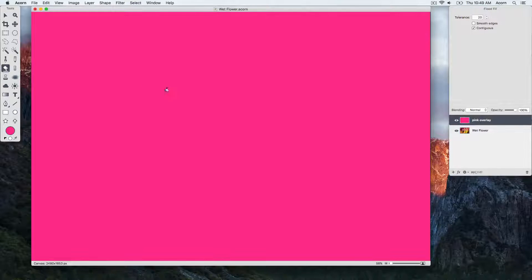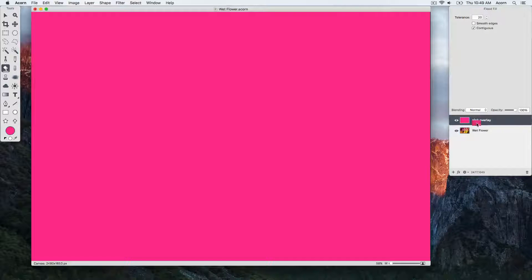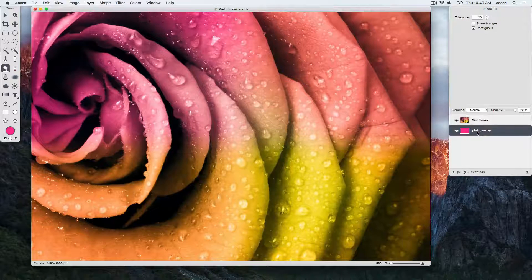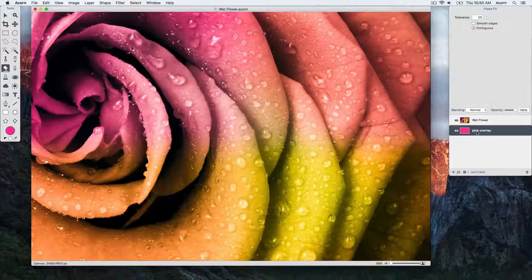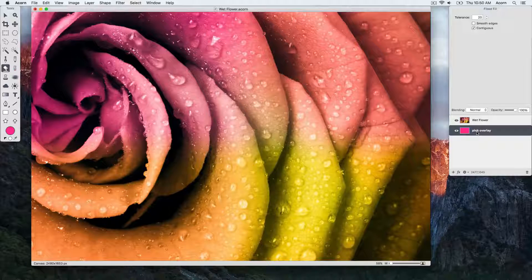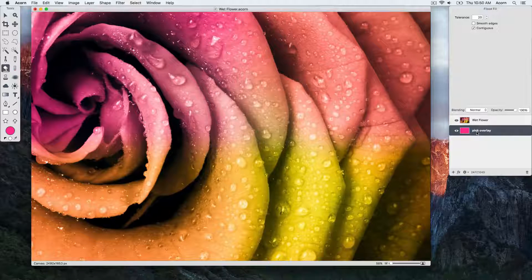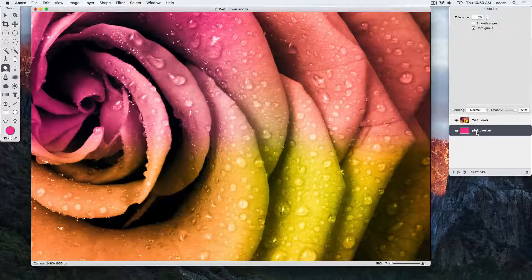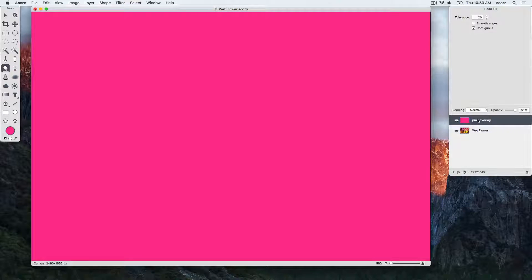We can move layers around in the layers list by clicking and dragging on the layer. So you can see we're clicking on the color layer and dragging it down below the flower layer. So now the flower layer is on top, and we can click and drag it back.